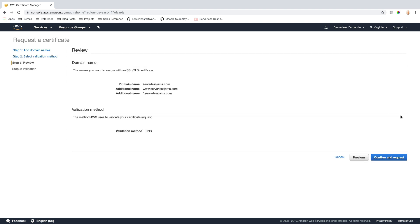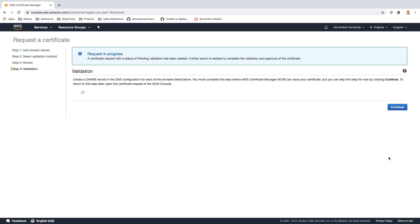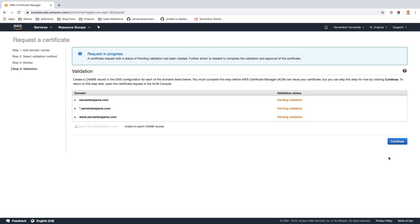Now that I have this domain name and the validation method selected, I'm going to confirm this and request the certificate. This will take a moment to try and validate the status of my domains and my ownership of them.